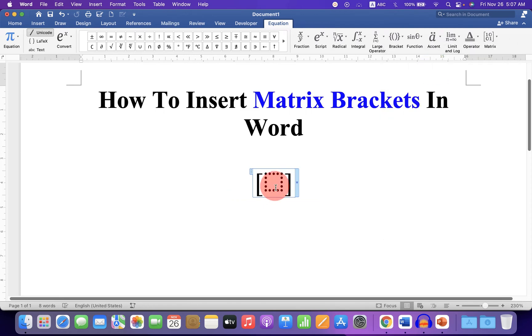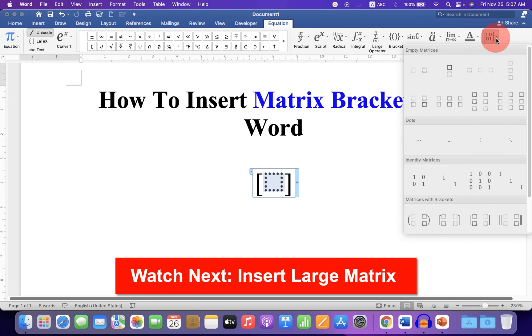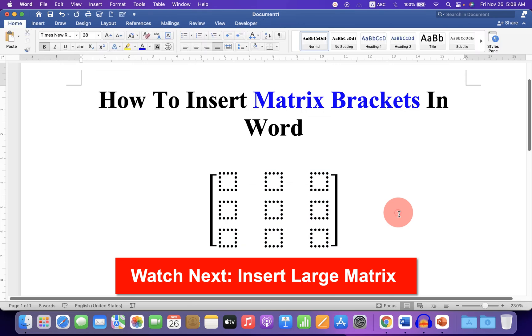Now click inside the dotted box. Click on the matrix drop down and select the size of the matrix, and the brackets will expand automatically.